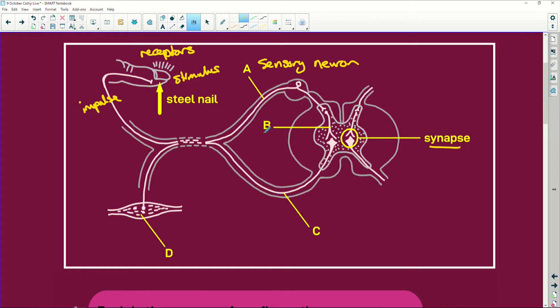We've then got our synapse, and this here is going to be our interneuron. You can also call this a connector neuron. That makes sense because interneuron means between — it's between the two neurons: the sensory and the motor neuron. A connector neuron, well, connects. Both terms are correct. It just depends on what your teacher prefers and what they teach you.